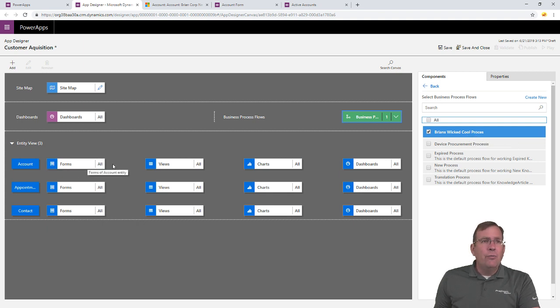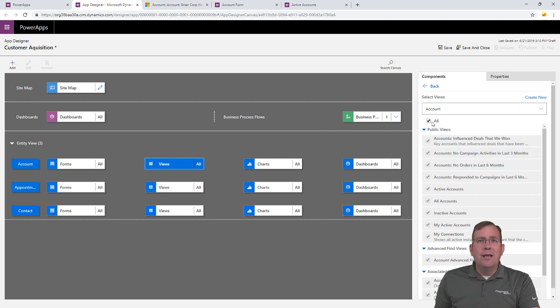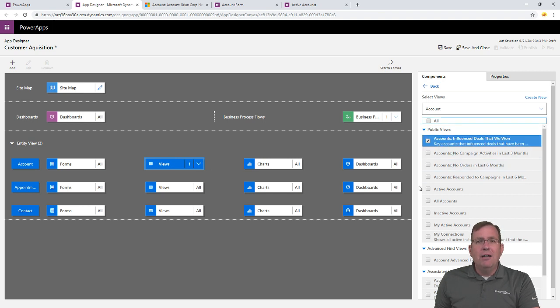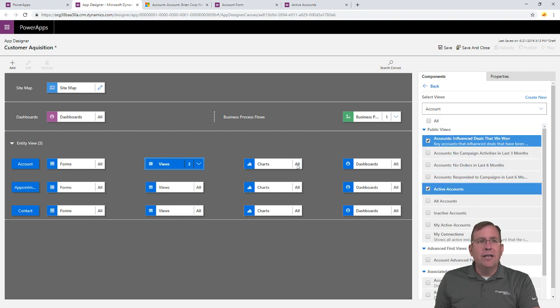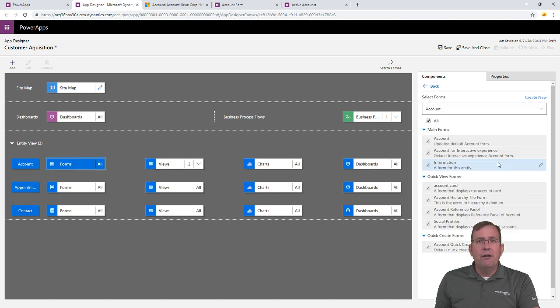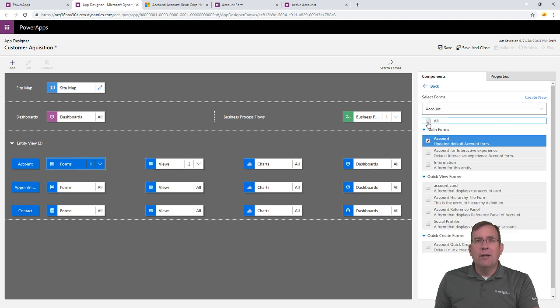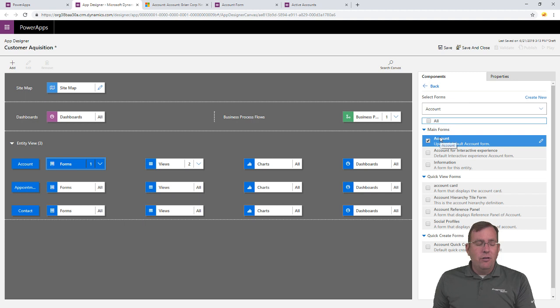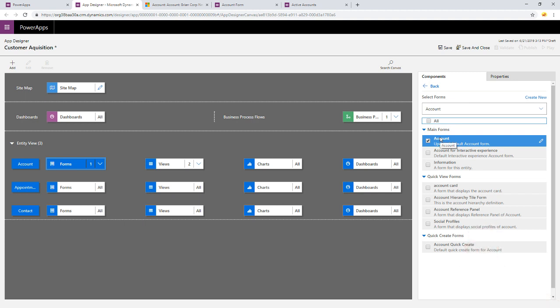Now, we can also go through under views, for example, and say, no, I don't want to show all the views. I only want them to be able to see the active accounts, for example. Under form, same thing. I only want them to see that one as well.